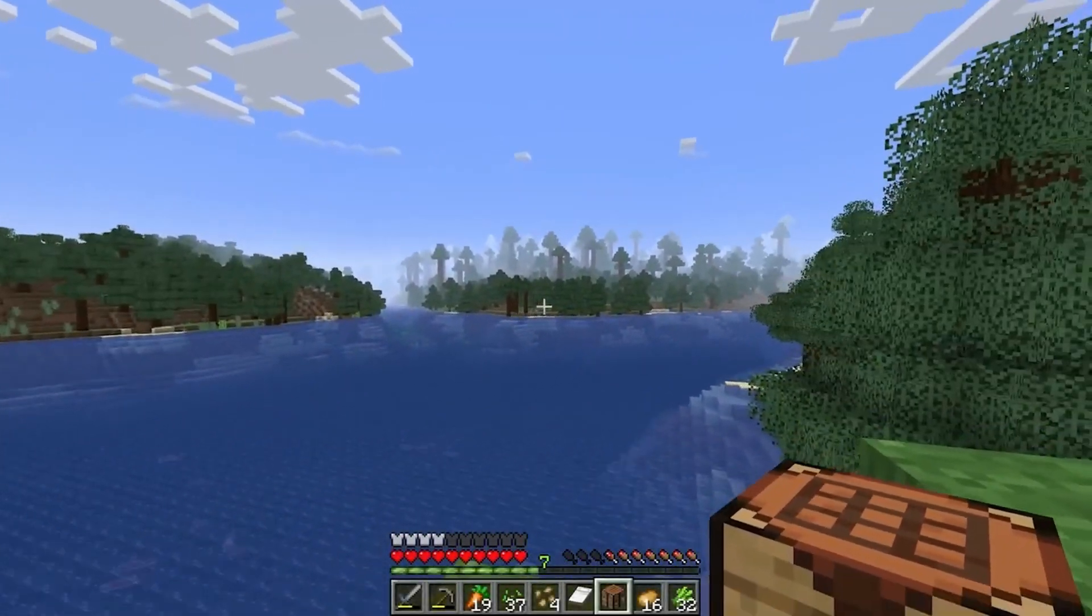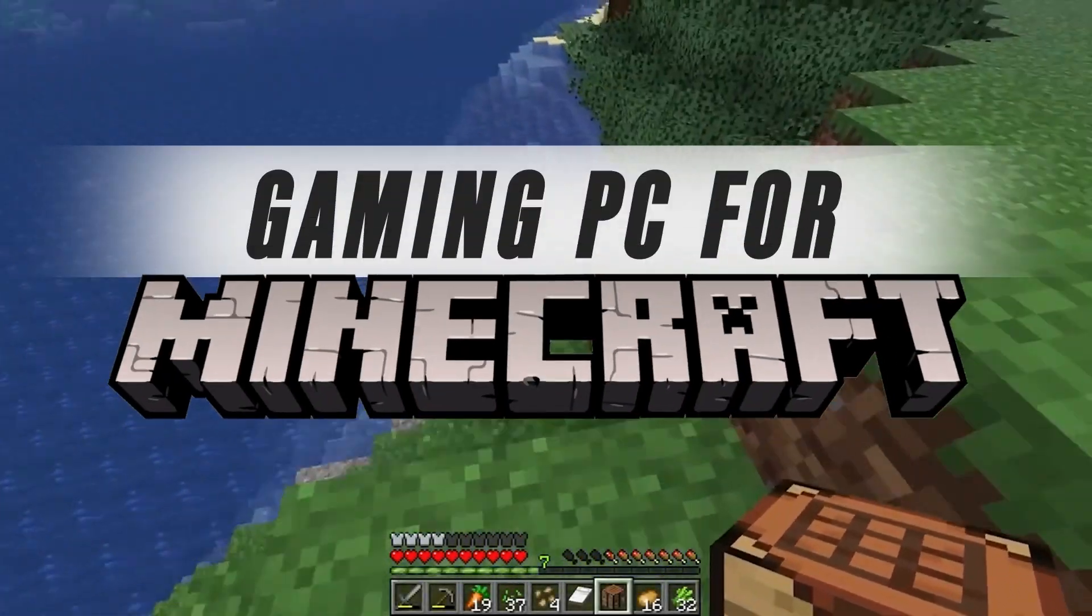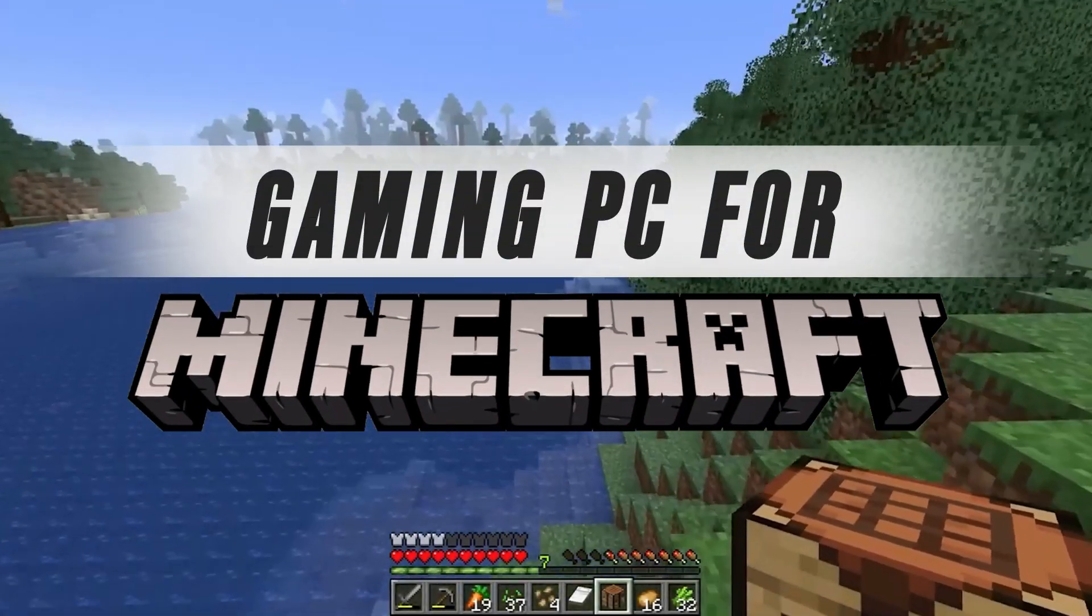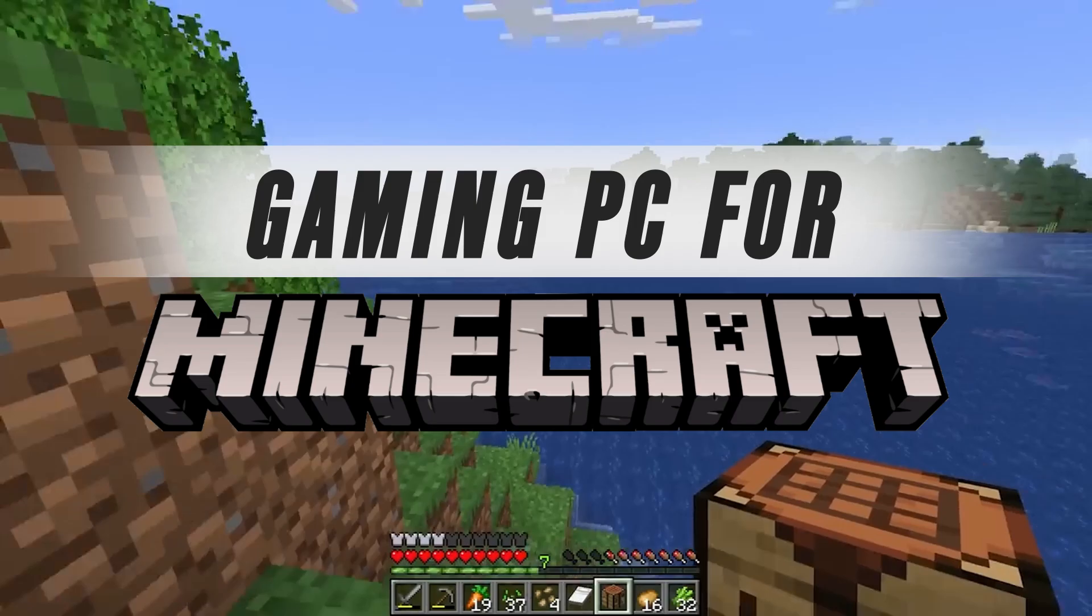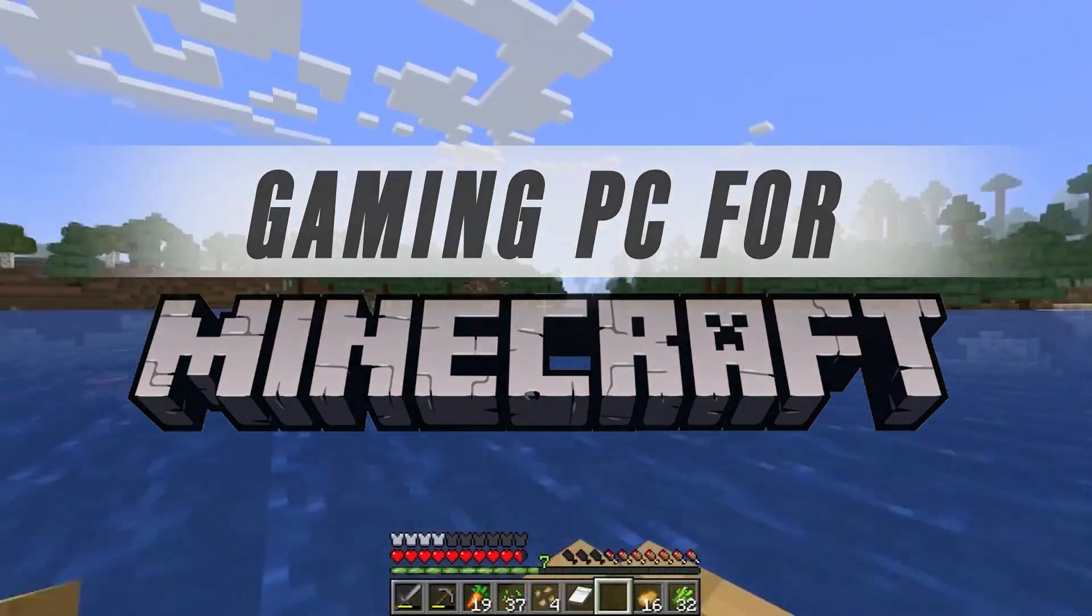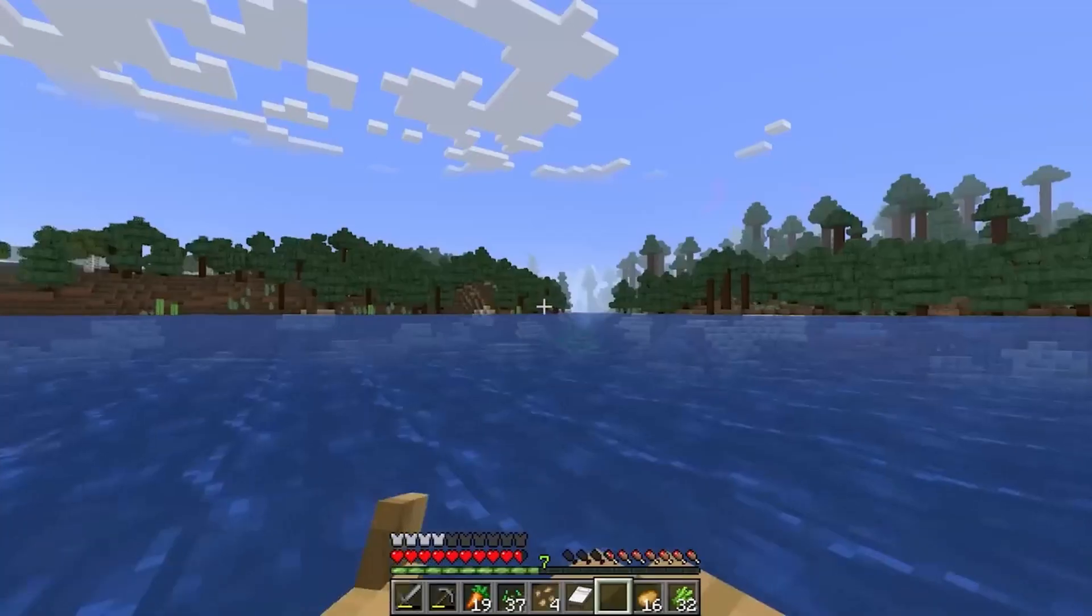Are you looking to build or buy a new PC for Minecraft but are really tight on your budget? Well, you clicked on the perfect video.